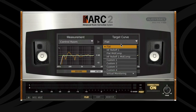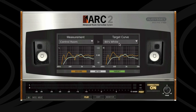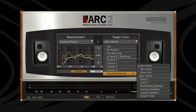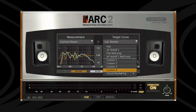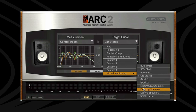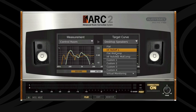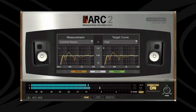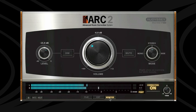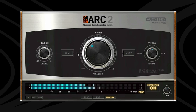The new virtual monitoring feature reproduces the sound of several devices like professional and consumer speakers, car systems, boom boxes, and more, so you can hear how mixes translate on different systems without ever leaving your studio chair. The new monitor control window provides easy to reach controls for a real control room style workflow.